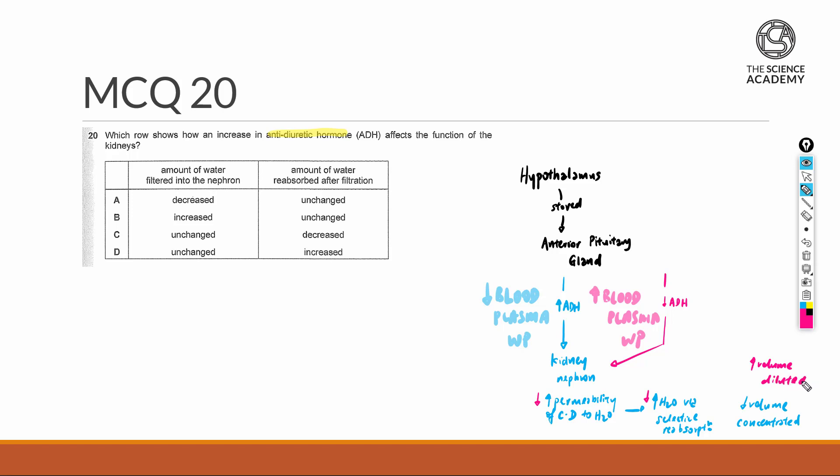In this situation, the amount of water filtered into the nephron itself, as well as the amount of water that's reabsorbed, these are two totally different portions. The filtered portion will be via the process of ultrafiltration, which is not affected by the concentration of ADH...